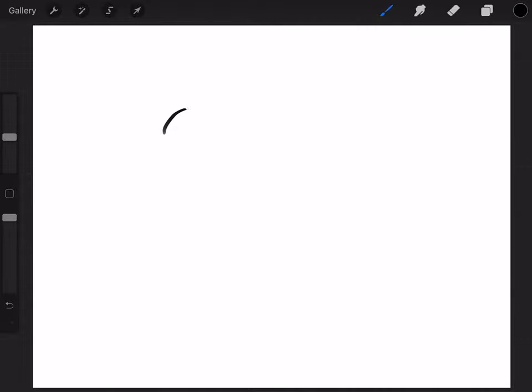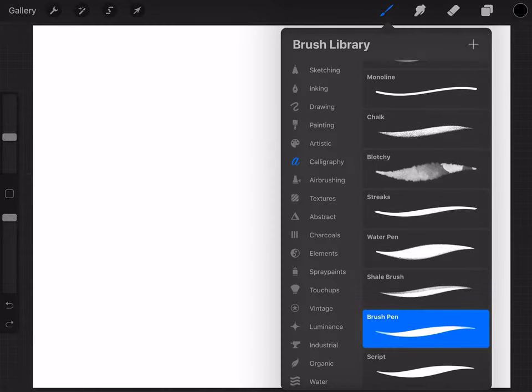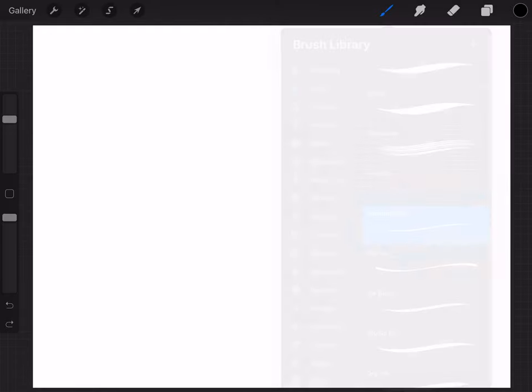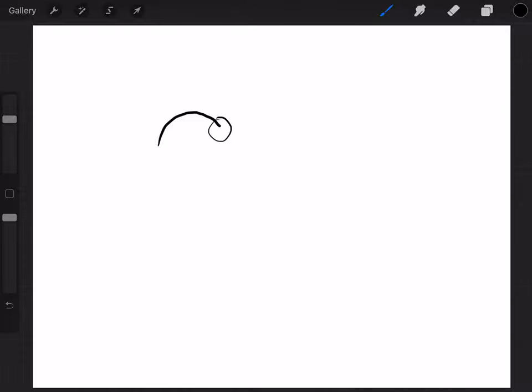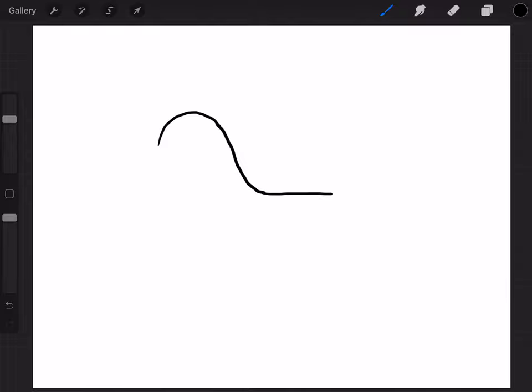So the first thing we're gonna do is we're gonna draw an upside down U like that. Actually let me change back to my other pen. And then from here this is gonna go down a little bit more like that. Then I'm gonna flatten this line out and then it's gonna go up like this. I know this doesn't look like a chicken yet.